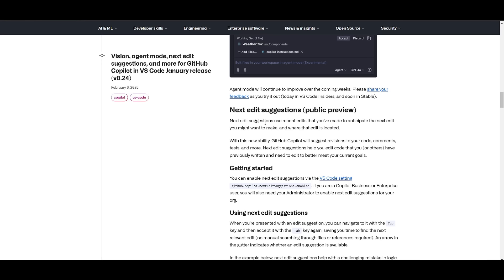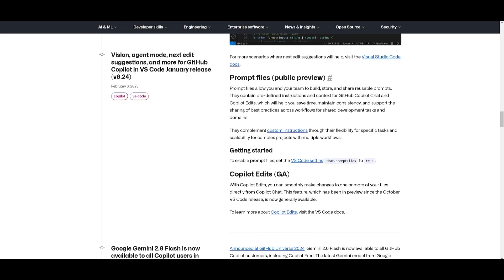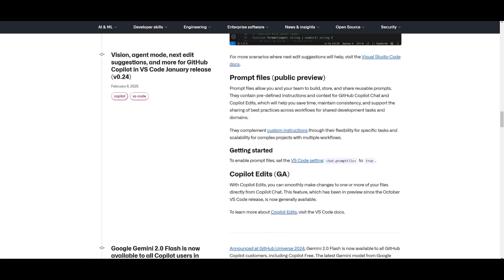Alongside that, there's a next edit suggestion feature, and this is where Copilot can anticipate the next edit based on recent changes so that it could help you quickly revise code, comments, or even tests. Lastly, you have prompt files, and this is where it's going to allow teams to create, store, and share reusable prompts with predefined instructions and context, similar to how you would with memories in Klein.